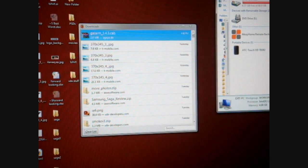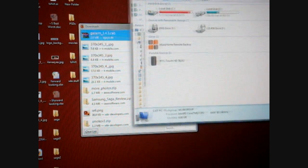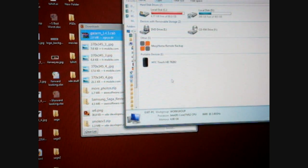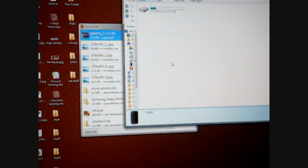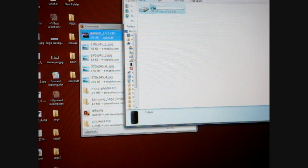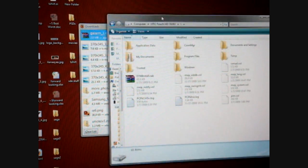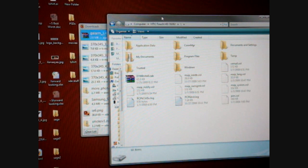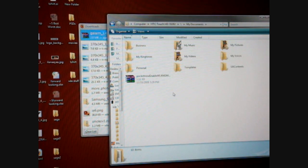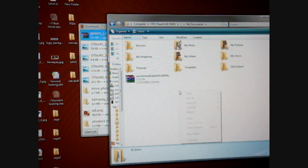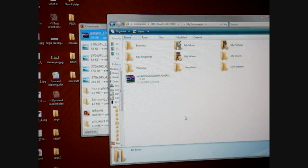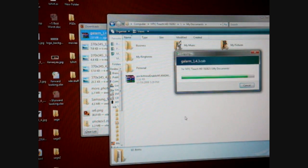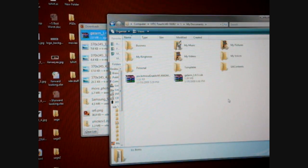Now, I've already connected the HTC Touch HD, so it shows up right here in my computer. So I'm going to go into that and I'm going to place the cab anywhere, really. I'm going to place it in my documents just so I can remember where I put it. So I'm going to right-click and do paste, and it's going to transfer over to the device. And now we can unplug the device.